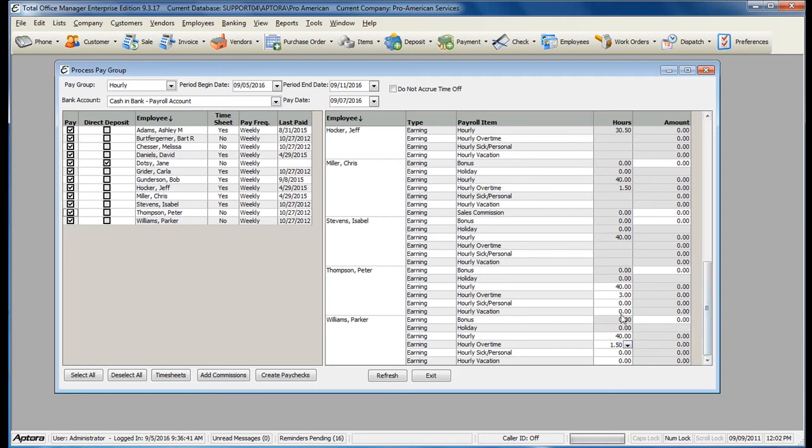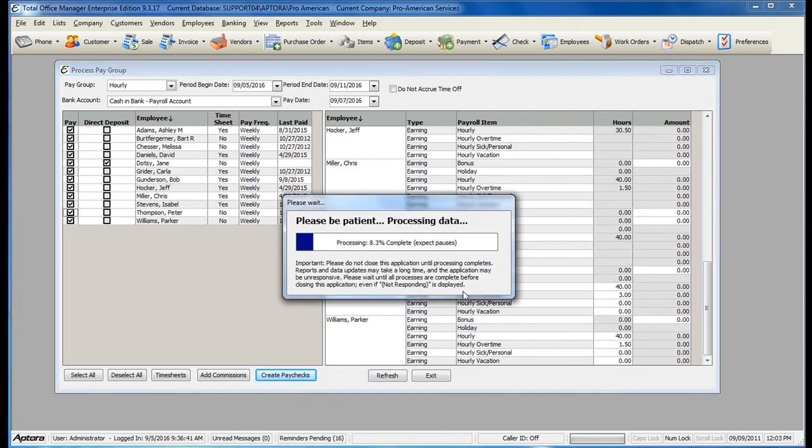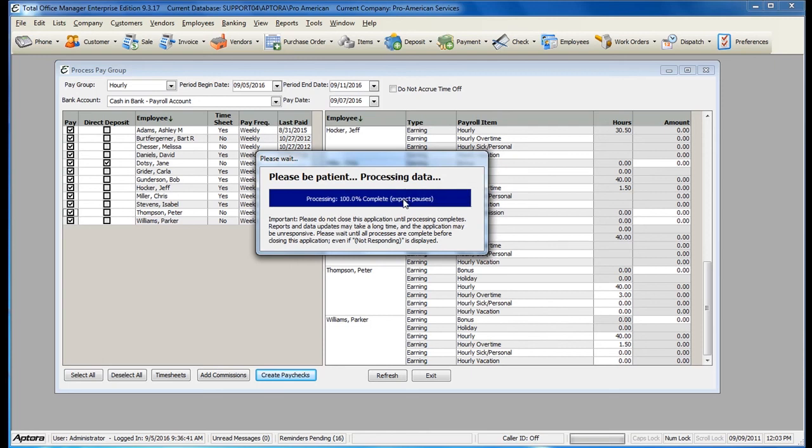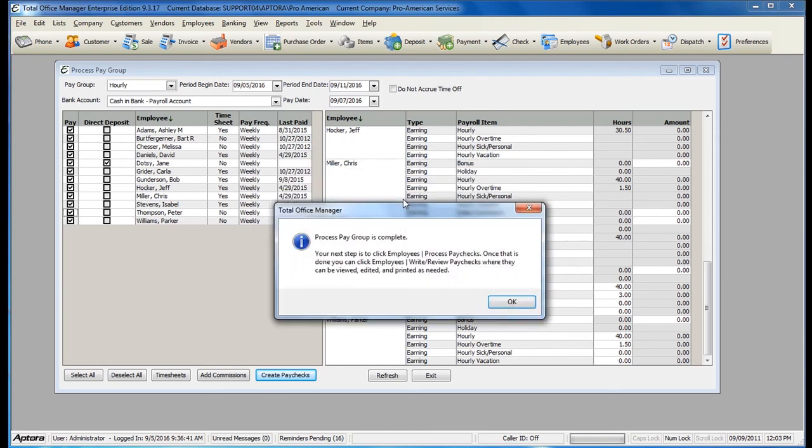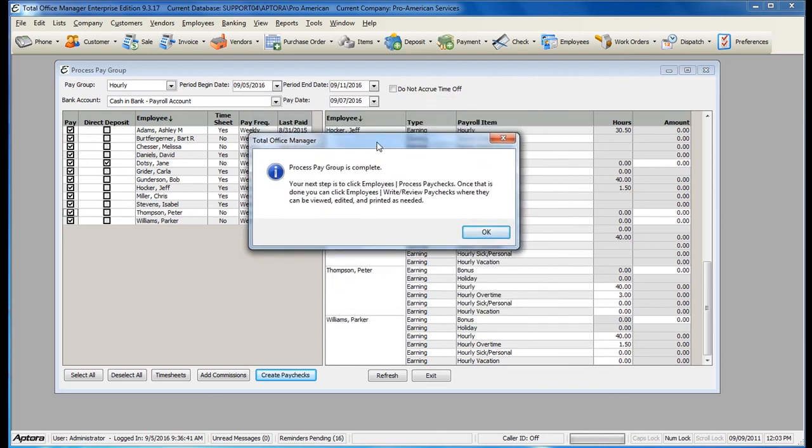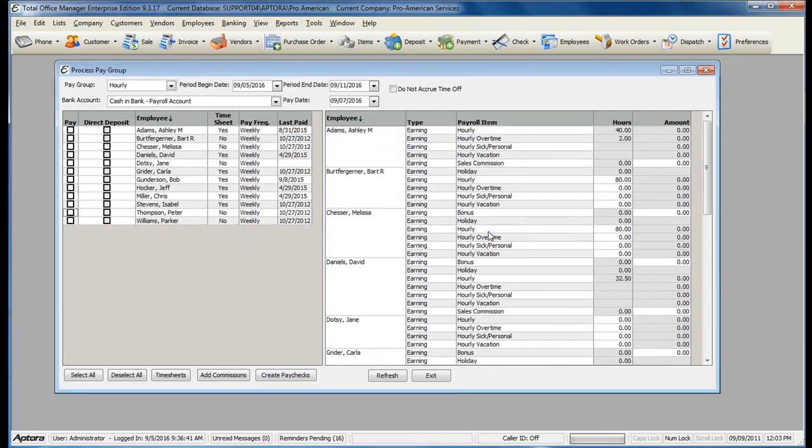Once you've completed filling out all of the hours and verifying the timesheet information, now you're ready to click the button to create paychecks. For more information about the Process Pay Group form and processing pay groups, click F1 to read the help topic on Process Pay Group.